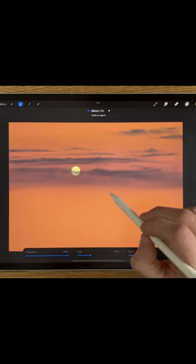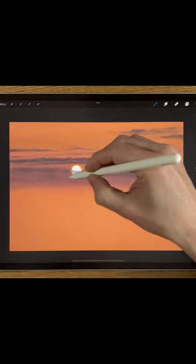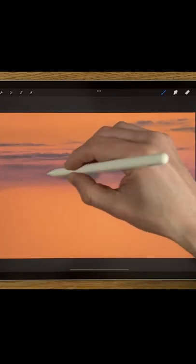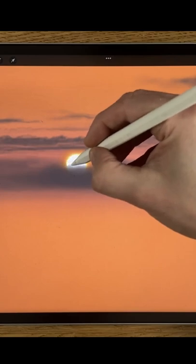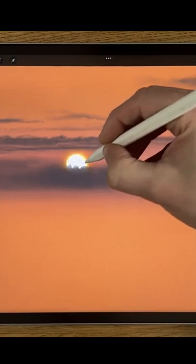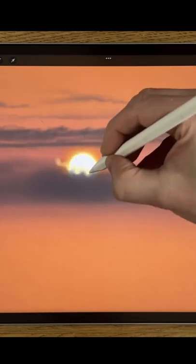Turn the bloom setting up to 100%, go over that dark blue cloud again, erase some of the edge to make it clear.